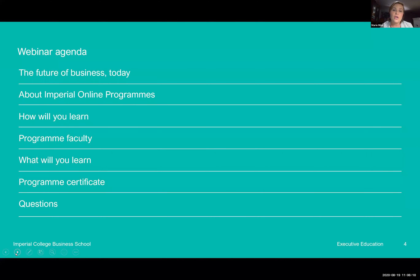Our agenda for today: we're going to cover the future of business, Imperial online programs, and give you a window into the types of programs offered by Imperial. We'll talk about how you will learn in this course — what it's like to be a student, the particulars. You'll also hear from our program faculty, Professor Wolfram Viesenmann. He's going to take us through the course content and detailed overview of learning objectives. We'll also discuss the program certificate and reserve the last 15 to 20 minutes for your questions.